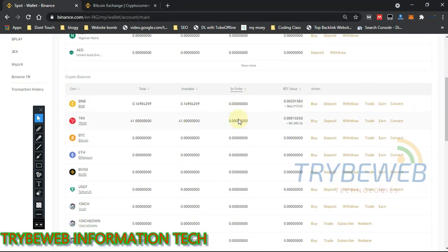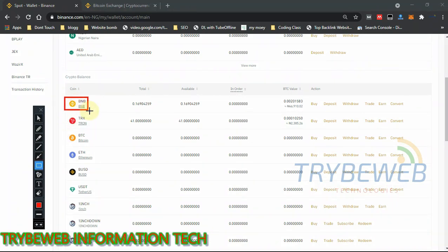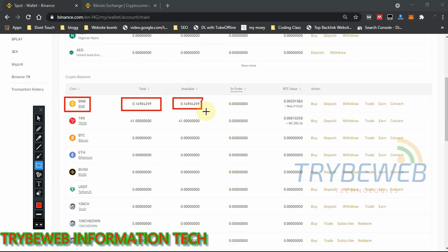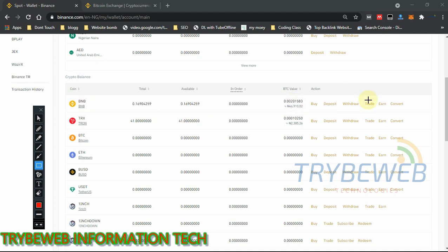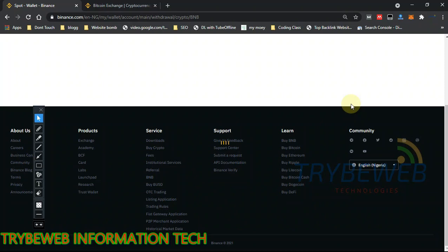Fiat and Spot is just the basic wallet. If you want to make any withdrawal, you have to move the crypto first to Fiat and Spot. Next, select the currency — the crypto — you want to withdraw. For this example, let's use BNB. Here you can see the total and the available balance, as well as the total value in BTC. Sometimes you might have a higher total but lower available. Once ready, click on Withdraw.